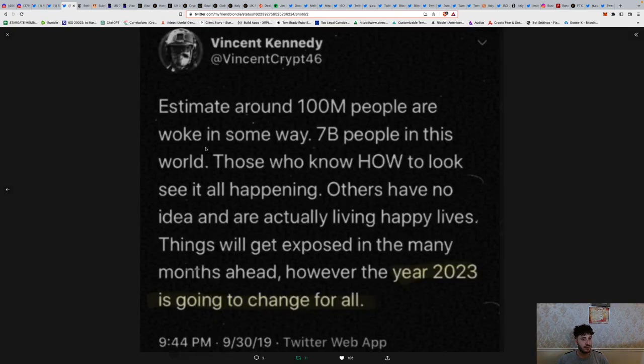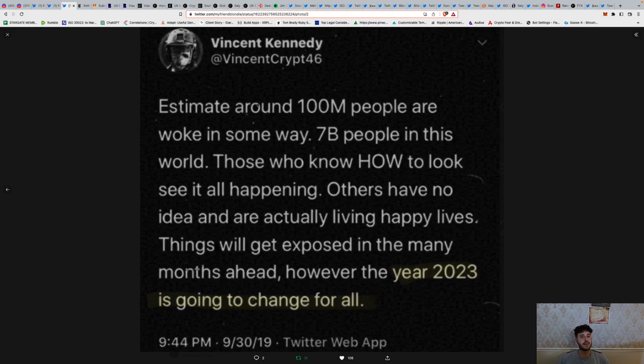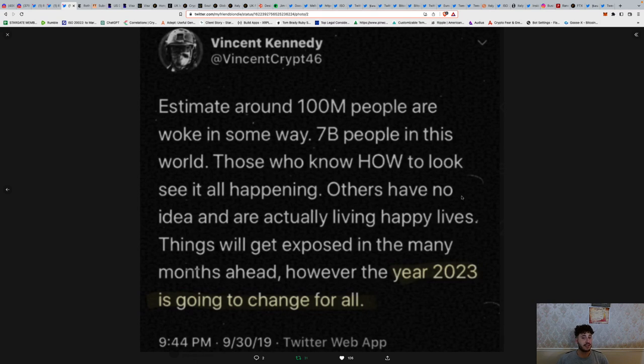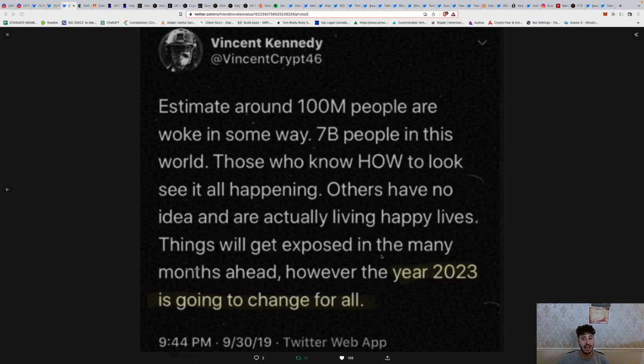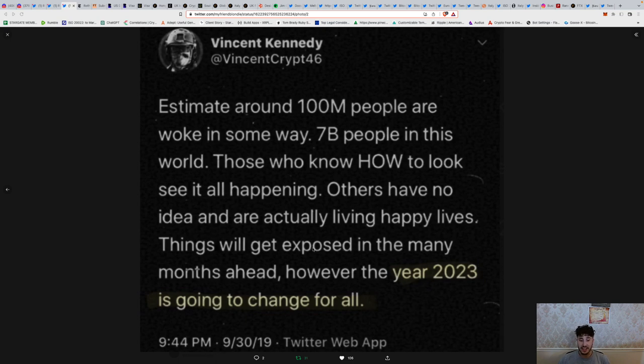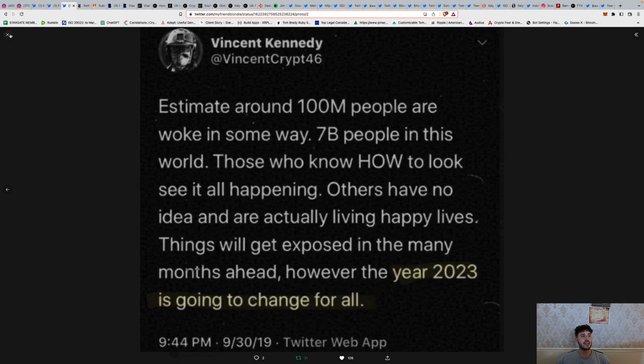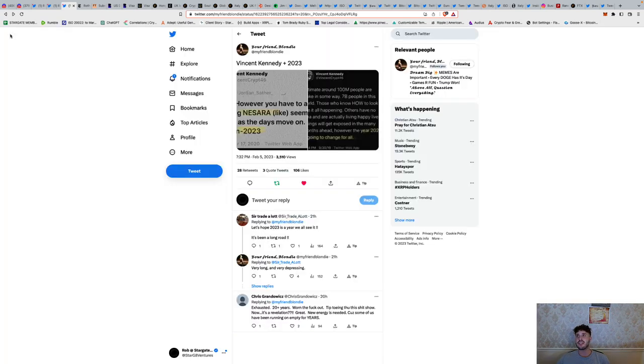Things are definitely panning out as a lot of these accounts had narrated it was going to be. The estimate is around 100 million people are awoke in some way. 7 billion people in the world. Those who know how to look see it all happening. Others have no idea and are actually living happy lives. The more you know, you're just so aware and see through all the BS. This was in September 30th, 2019. Now we're sitting here about three years and three months later and it's very much the case.